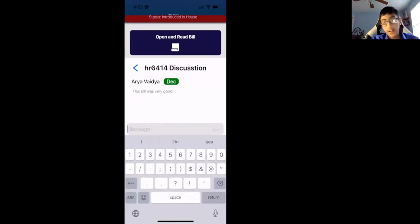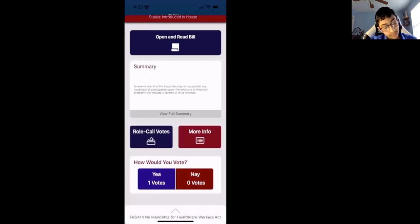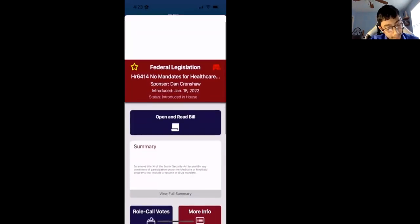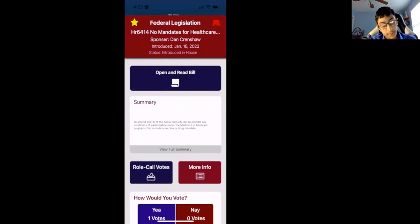And it'll automatically go to it. You can also favorite bills to see and look at them later.